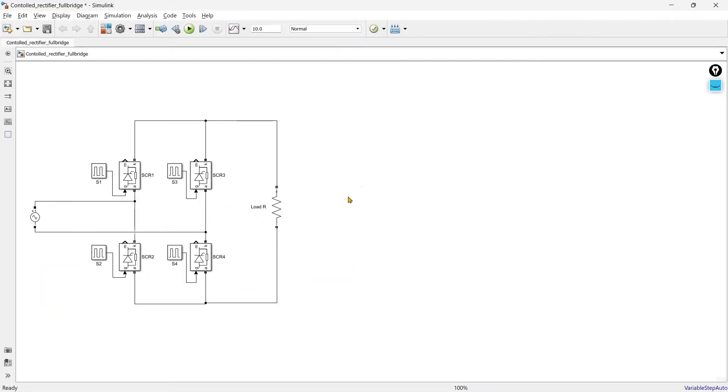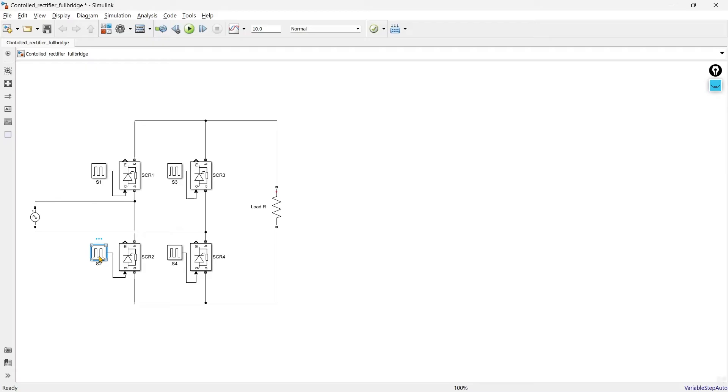Now our entire circuit is ready. Gate pulse of switch S1 and S4 are same and gate pulse of switch S3 and S2 are same. Why it is like this? I will explain it a little later.